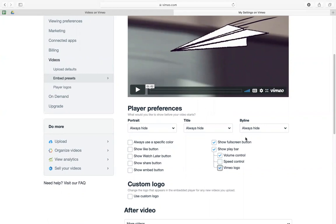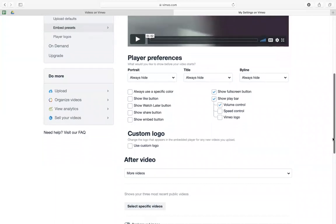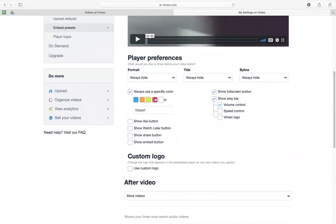I don't want the Vimeo logo there. And then I also use a specific color, and then I just prefer using white to have a nice and clean player.